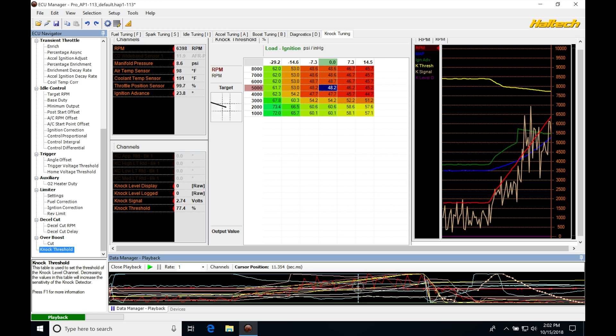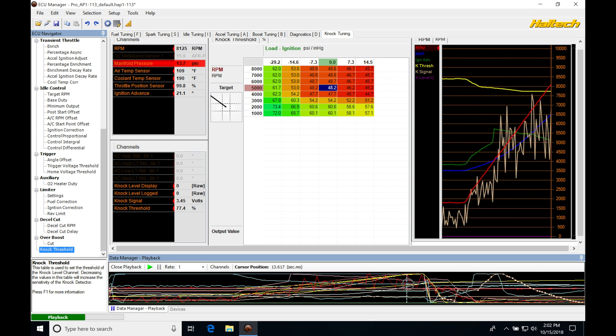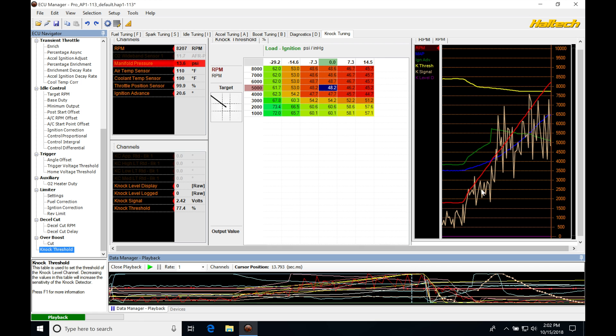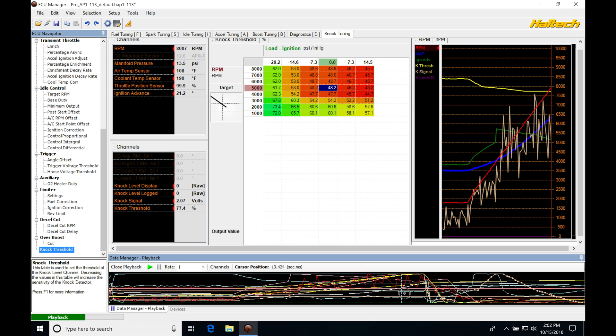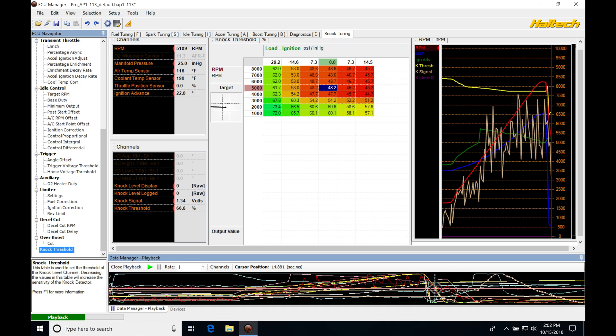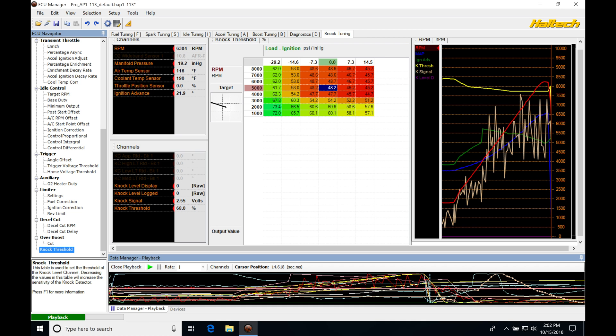If we look at the trace window, we can see a bunch of data that can be viewed. Our RPM is shown in red. Our MAP pressure is in blue. This was a supercharged S2000, so our MAP pressure is going up with engine RPM.